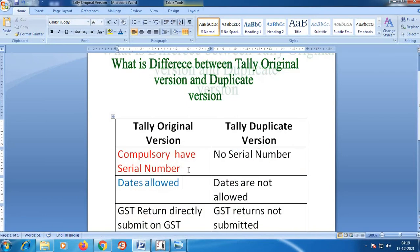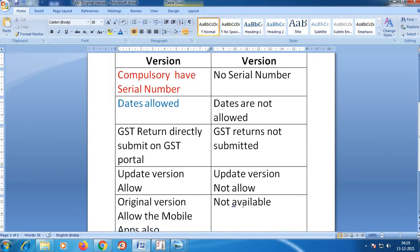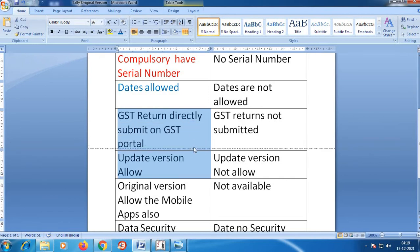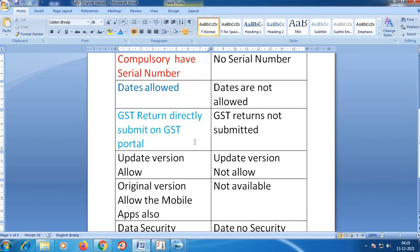The most important feature is GST Returns. If you are using the original version, you can submit GST Returns and the data will be automatically uploaded for GST filing.